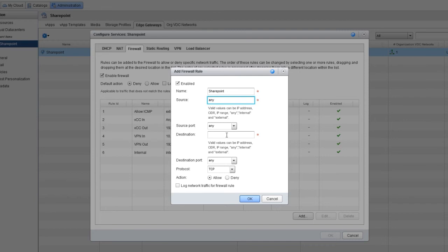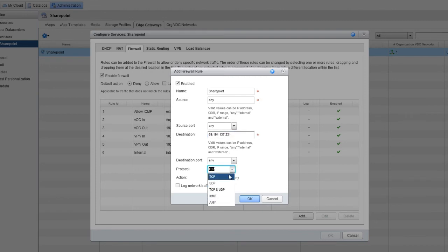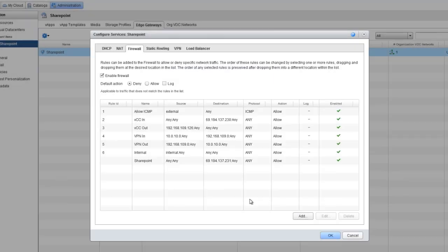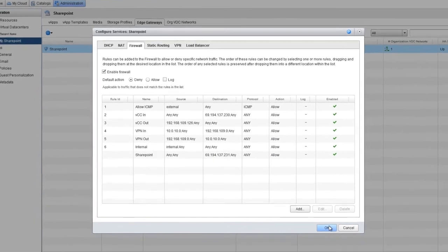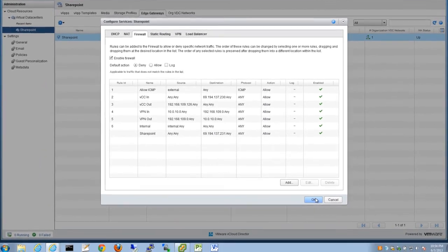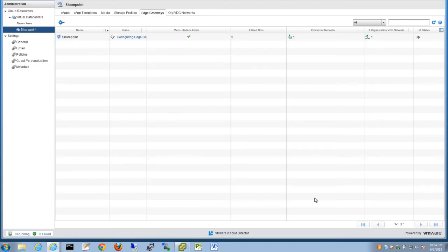Keep Any as the source port, and make the destination IP address 69.194.137.231. Just like the source port, keep the destination port as Any, set the protocol to Any, and then click OK to exit the Add Firewall rule window. Again, this is just a basic example. On the Firewall tab, click OK to turn on the new rule.